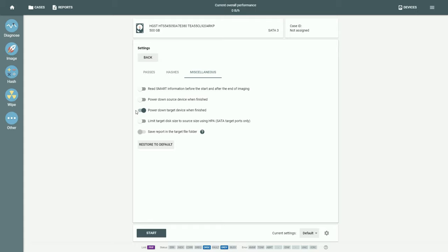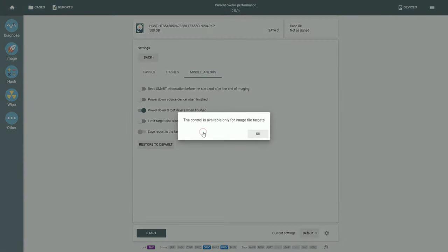Power down source and target devices helps when, for example, you deal with an unstable source drive. Limit target disk size to source size using HPA for SATA devices. And finally, save report in the target file folder, which is available only for image file targets.